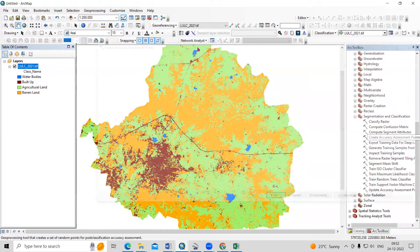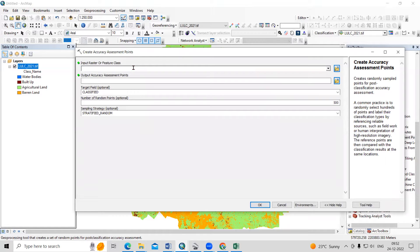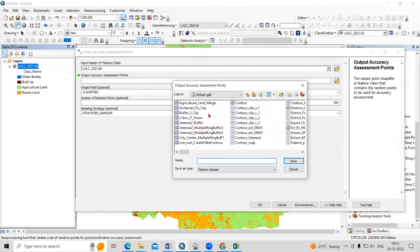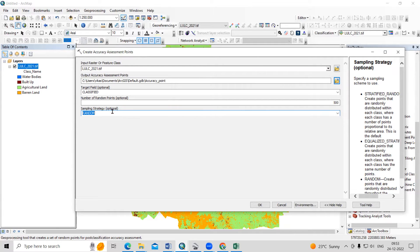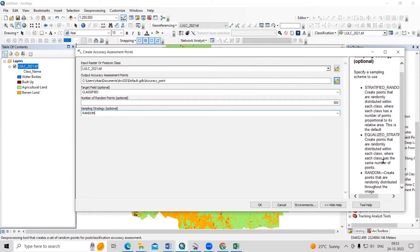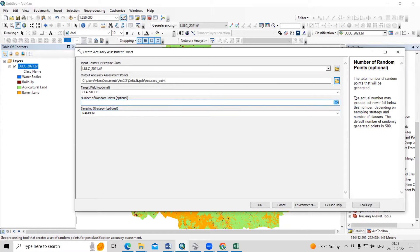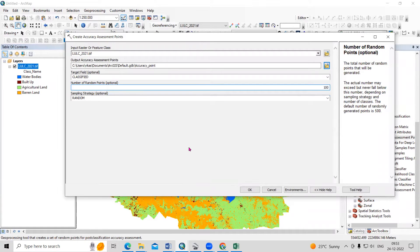In the Create Accuracy Assessment Point tool, there is an option for input raster or feature class. Here we need to provide our land use land cover map which we already prepared. After that, we need to save our accuracy point in a desired folder — I will save it as 'accuracy point'. Then choose what method you want: stratified random or random. You can select the method and read about it here. Also choose how many points you want — since my area is small, I will select 100 points. If your area is large, you can select more points, and more points means higher accuracy. Just click OK.